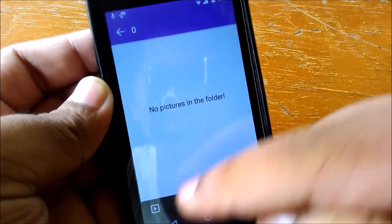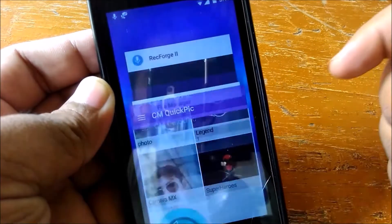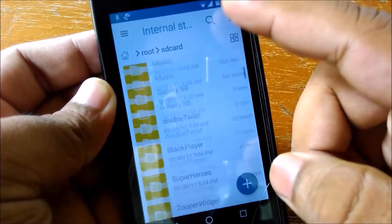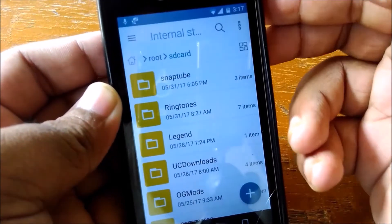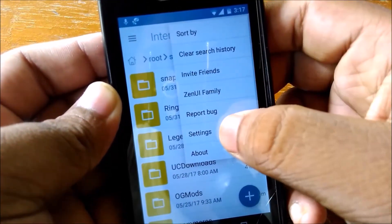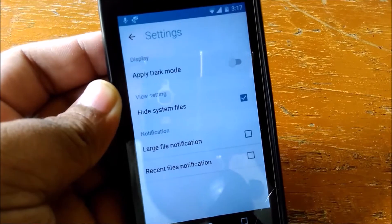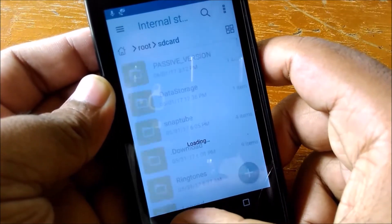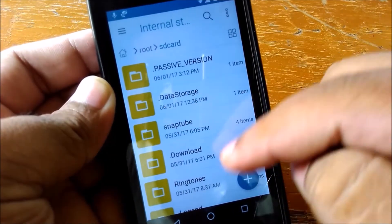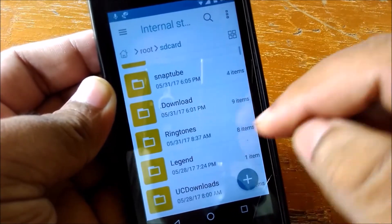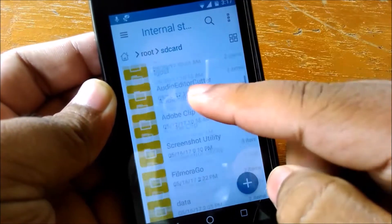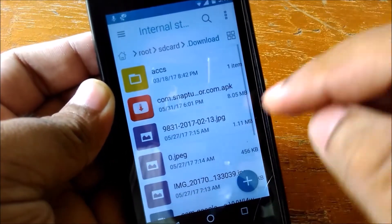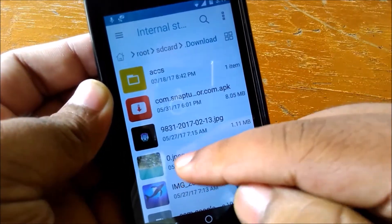Let me show you how to get the folder back. Go to settings in your file manager. As you can see, 'hide system files' is enabled — let's disable that, and all the hidden files will be shown. Here is the download folder with the hidden images and APKs.